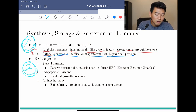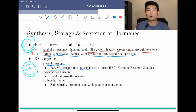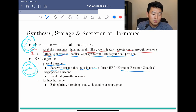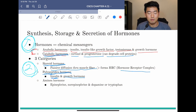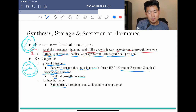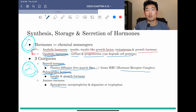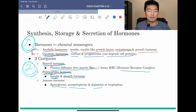Here's another way to categorize them into three different categories. First, there's steroid hormone — these have passive diffusion through muscle fiber and form an HRC, which stands for hormone receptor complex. Then there's polypeptide hormone; examples include insulin and growth hormones, which are anabolic hormones. Finally, there's amines hormone — epinephrine and norepinephrine, which are responsible for our fight-or-flight response, and also dopamine and tryptophan.